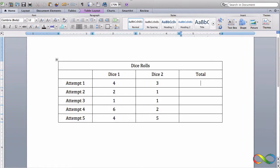And to find the totals I just add them in my head. So 4 plus 3 is 7, 2 plus 1 is 3, 1 plus 1 is 2, 6 plus 2 is 8, and 4 plus 5 is 9.